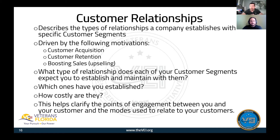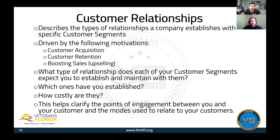The next box is customer relationships. This describes the types of relationships a company establishes with each specific customer segment. It is driven by motivations around customer acquisition, customer retention, and boosting sales and upselling. Think about it this way: how do I get, keep, and grow my customers? That's what your customer relationships section should look like.